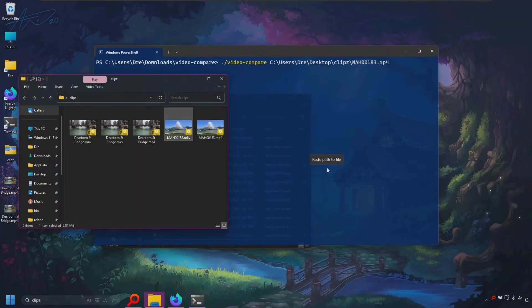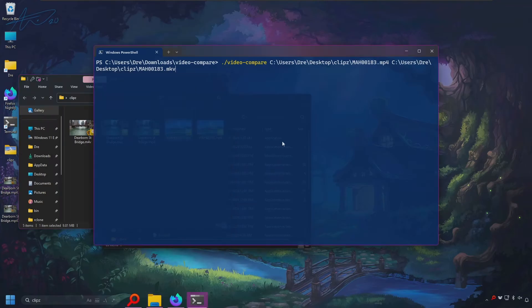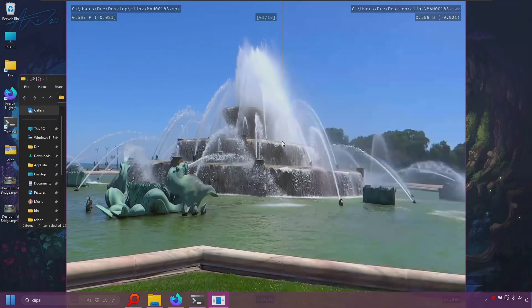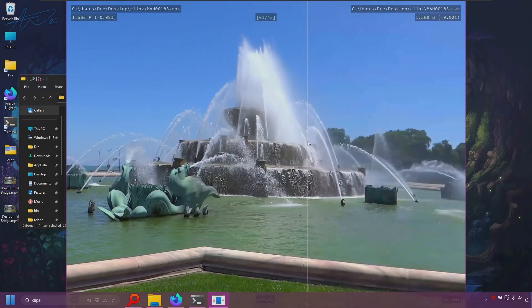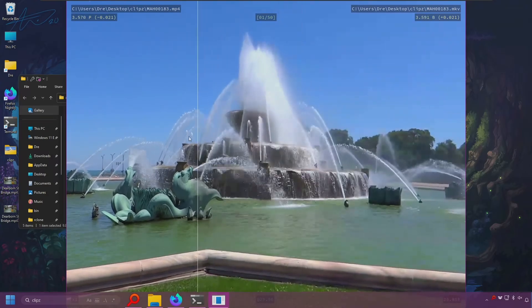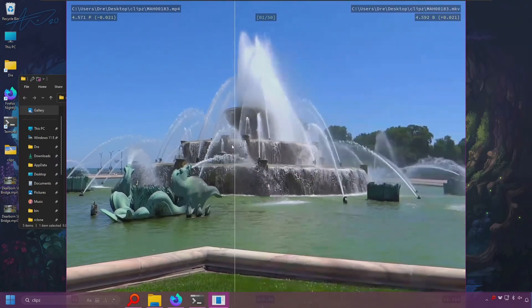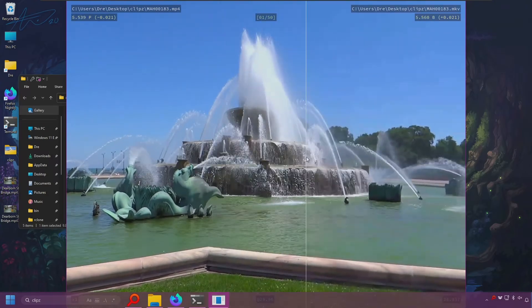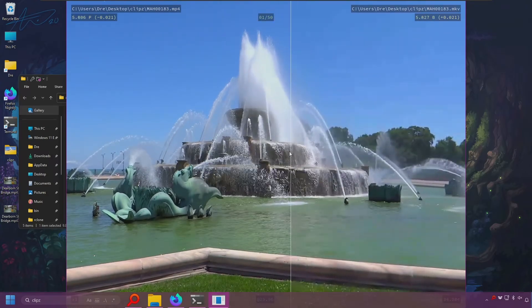Drag that in and then press space. I'll drag the second video in. This is the MKV file that was re-encoded — it looks much worse, so let's get the comparison of that.